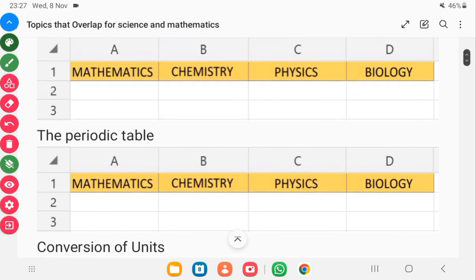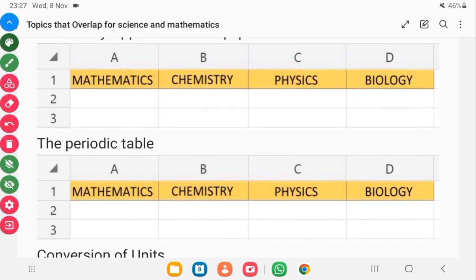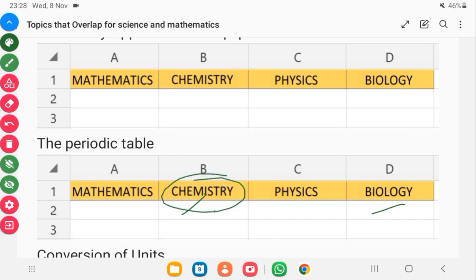The next level 1 topic is the periodic table. Knowing the elements will help you understand atoms, ions, valency, naming of compounds, and so on. You need this in chemistry and a little bit in biology. Chemistry revolves around the first 20 elements, especially if you are studying for your WASSCE or NOVDEC exams. Almost every topic in chemistry requires understanding of the periodic table.